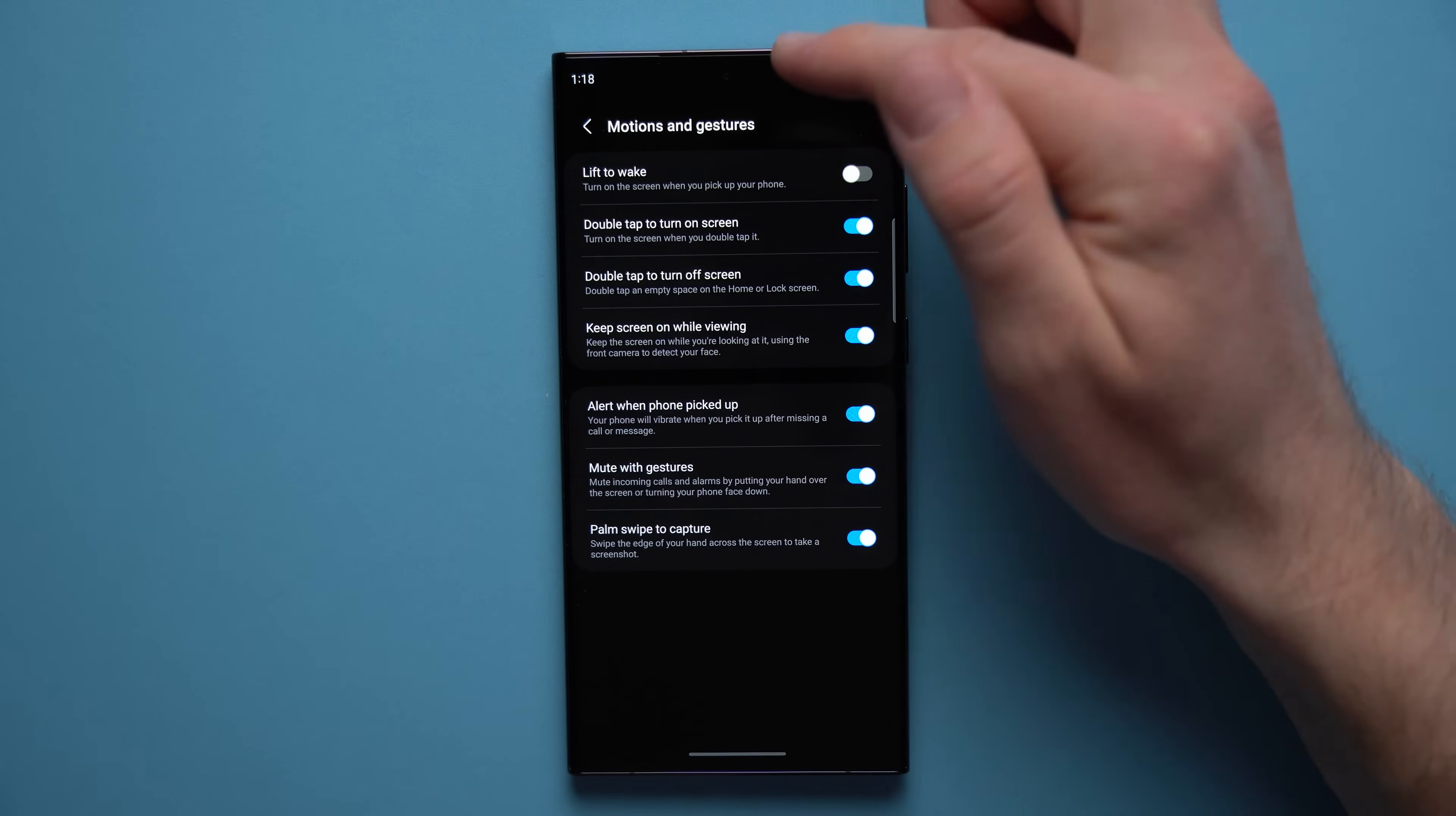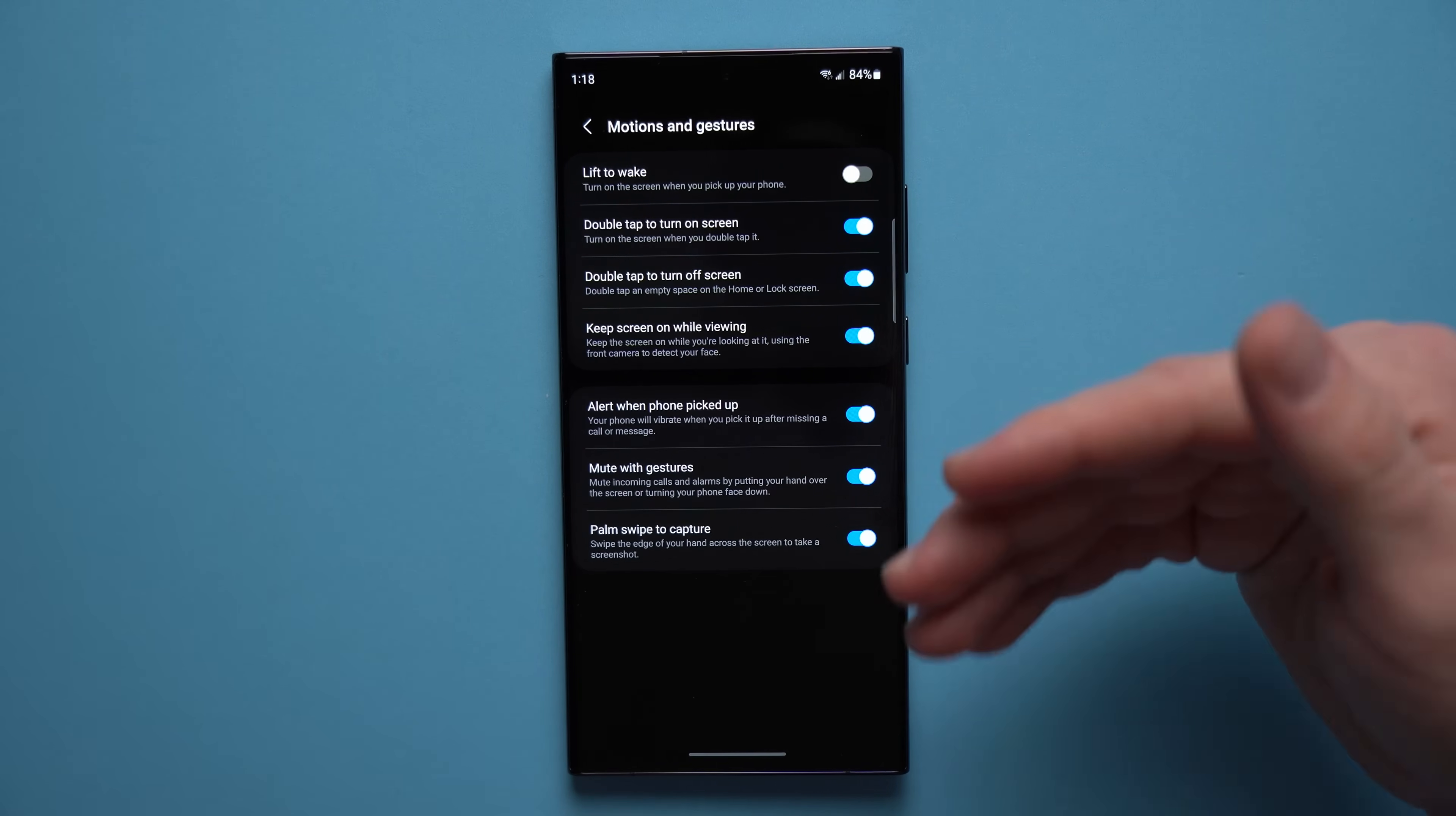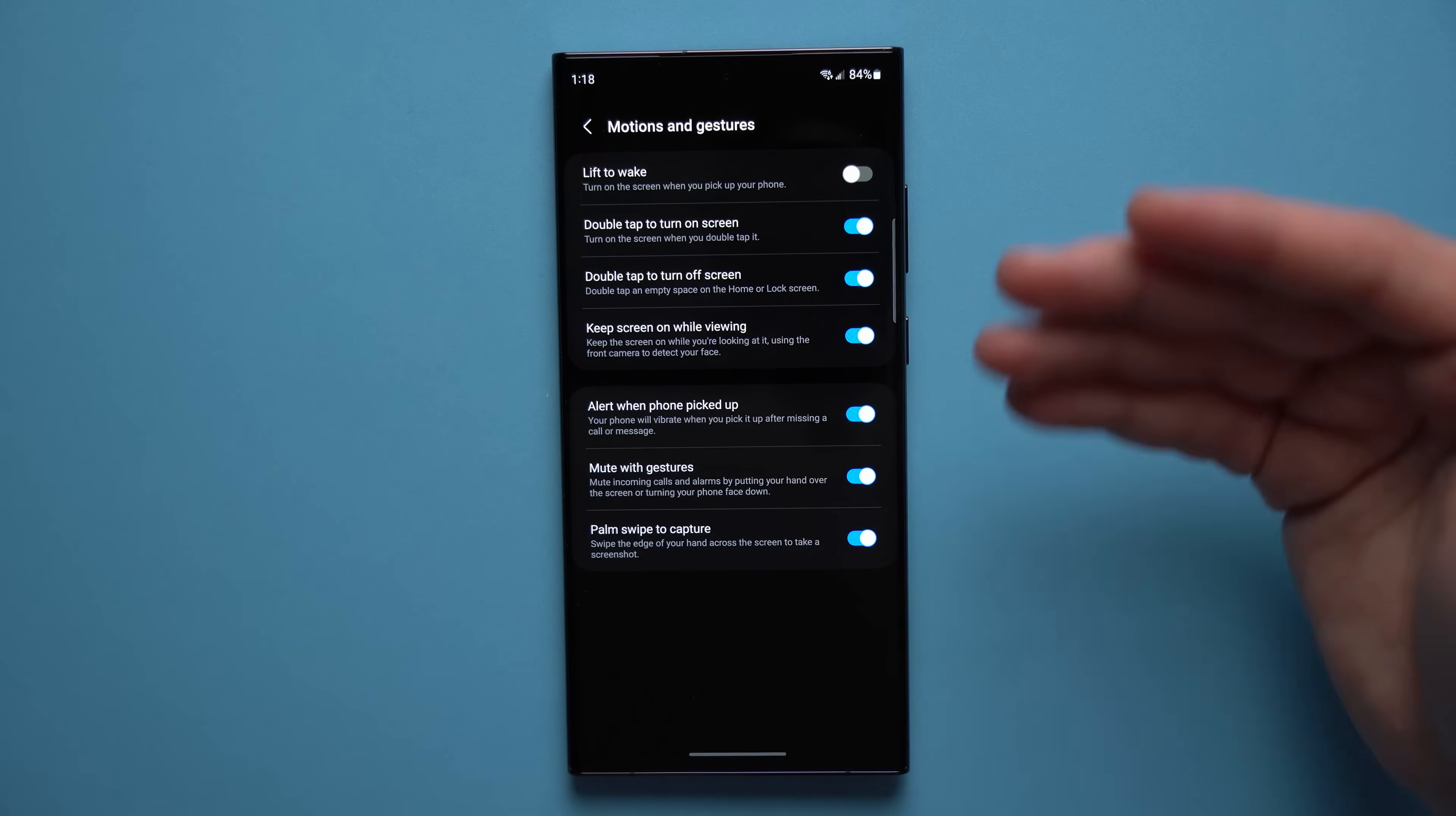So your phone will actually use your front-facing camera to see that you are actively looking at the screen, and it will not auto lock it. And that way you don't have to keep tapping on your screen to keep it awake. Definitely a nice quality of life improvement right here, and I highly suggest you guys enable this if that's a problem that you're often having.